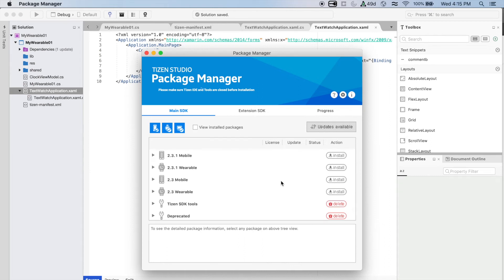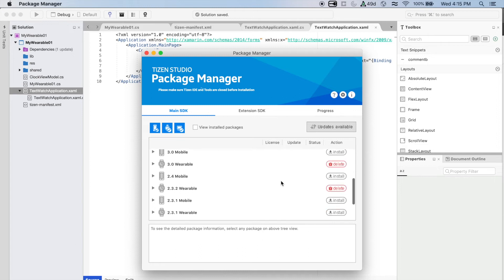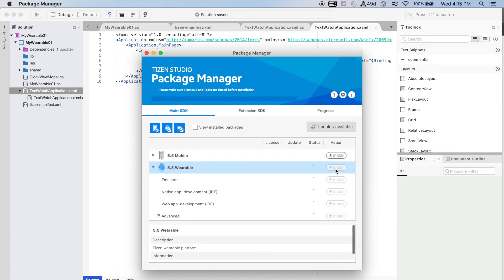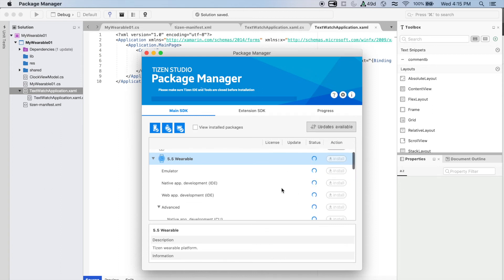You can install and delete any package that you see fit, and here is also where you're going to update them. In this case, I'm installing the 5.5 wearable package, and you can see how the download is going in the progress bar at the top.